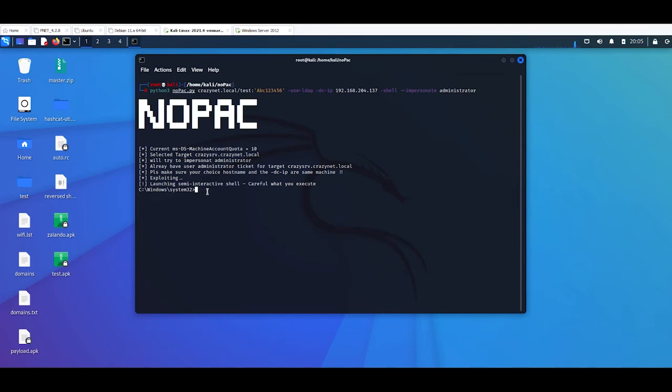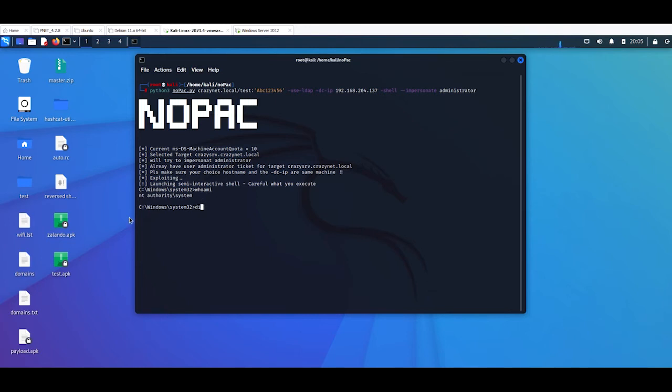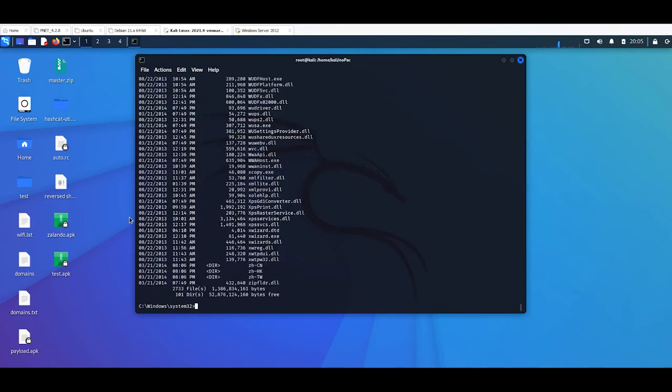You see I'm inside of my Windows machine. Who am I? NT Authority System. So if I'm here, for example, this is the file of my, of course, the server. Now what next?